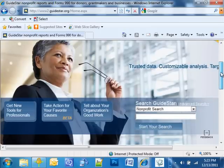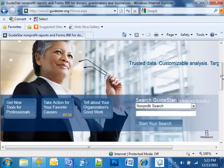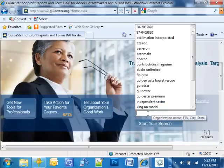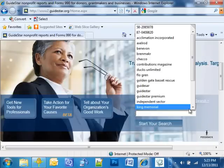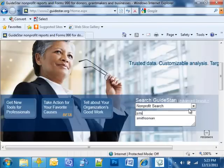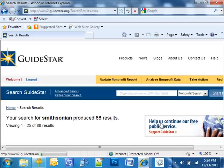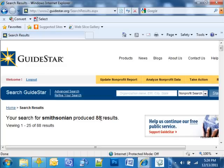To find an organization, I scroll down on the homepage to the Search GuideStar box. In this case, I'm looking for the Smithsonian Institution, so I put that in the box. I click Start Your Search, and you can see I got 88 results.